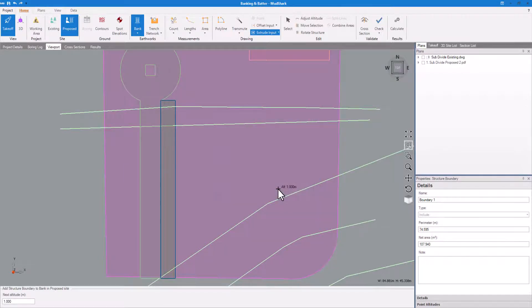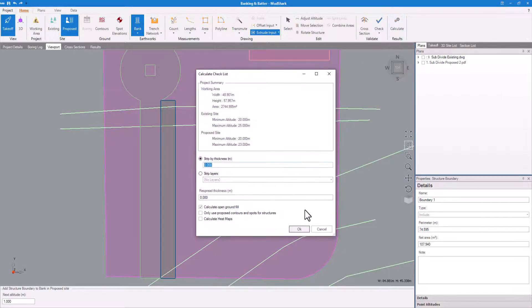Initially, it might seem like a normal structure, but after calculating, you'll see the trim gets applied as intended.